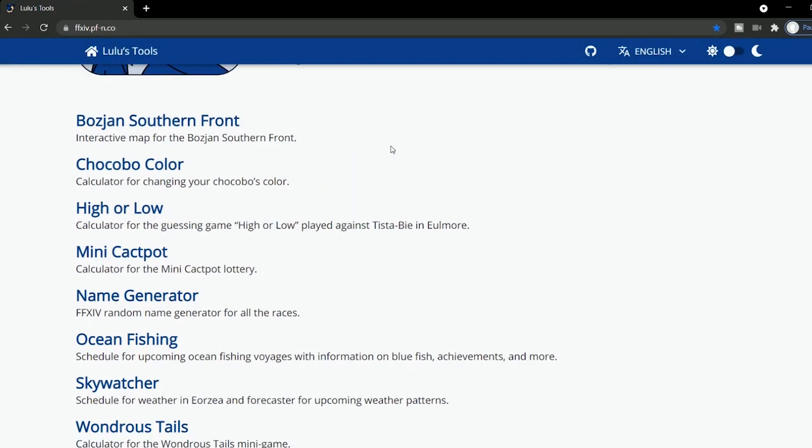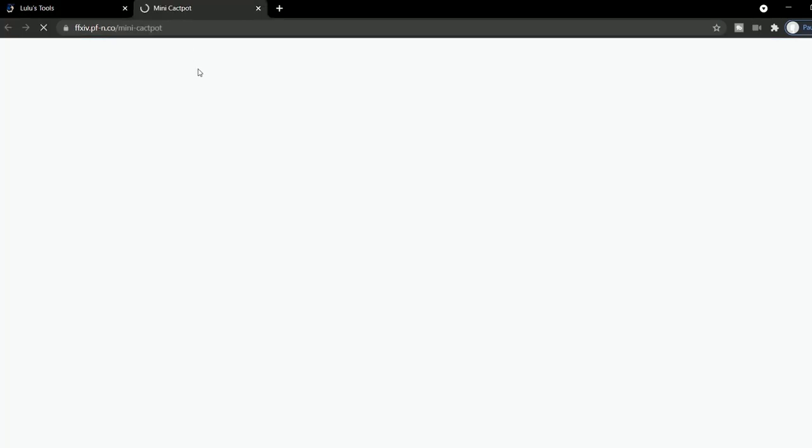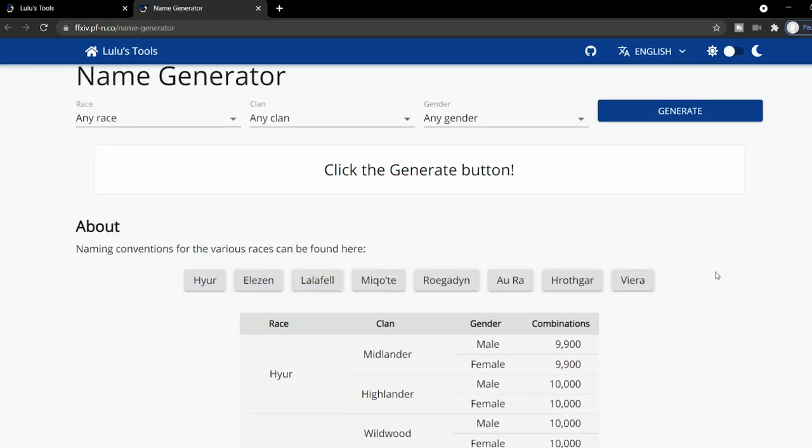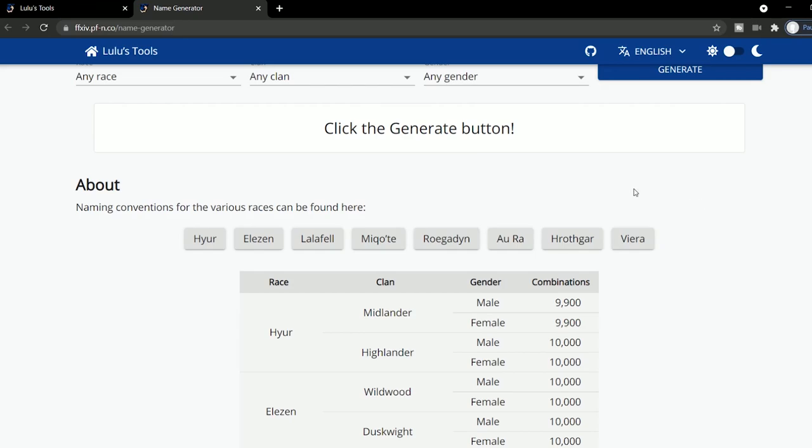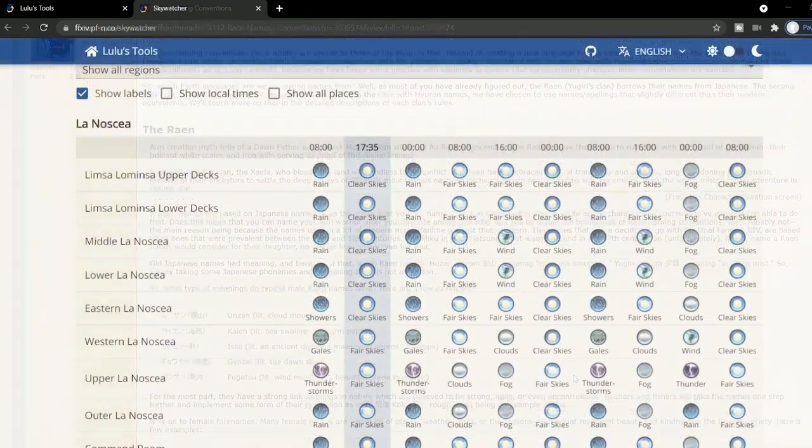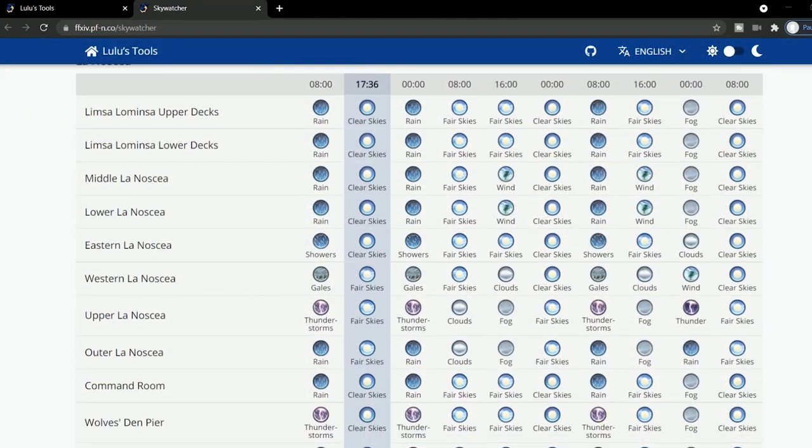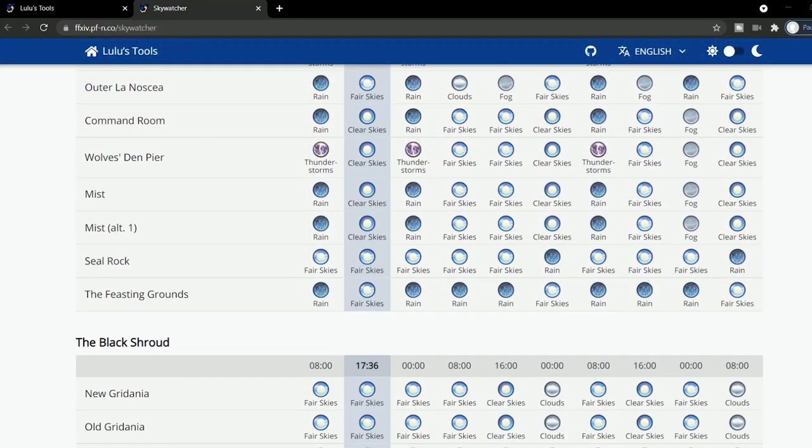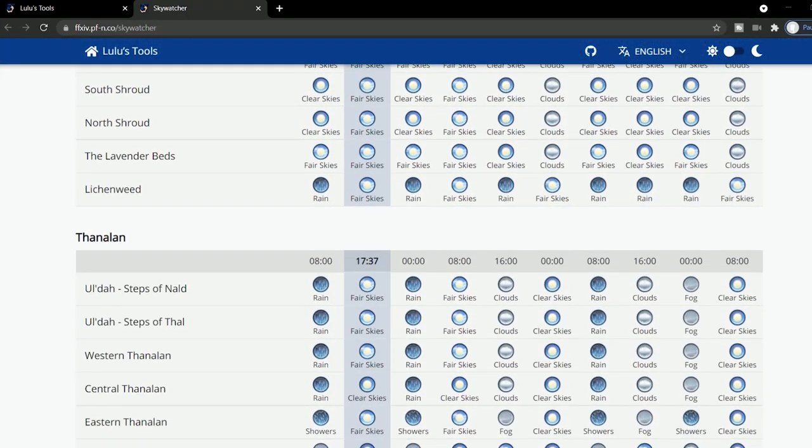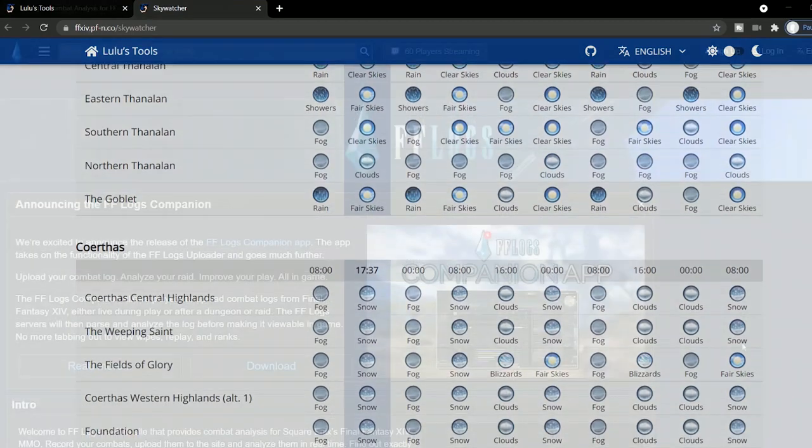Lulu's Tools is actually a group of tools, other than a single one, but if you'd like to calculate your mini catpods, the odds for your wondrous tails, generate race names, and do all kinds of stuff, you should definitely check out this bundle of joy. There's also the Skywater tool that shows the weather in all corners of Eorzea, which is very nice to have.